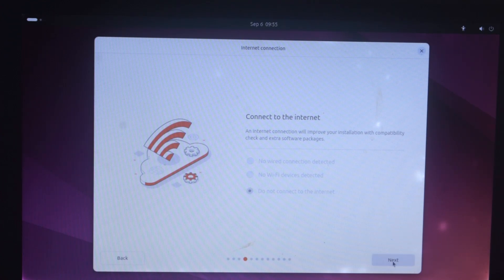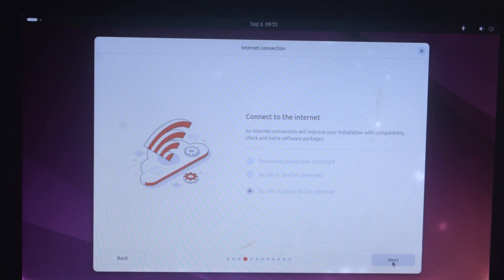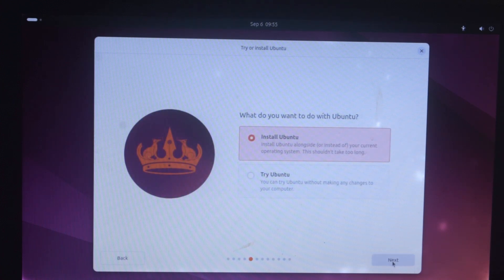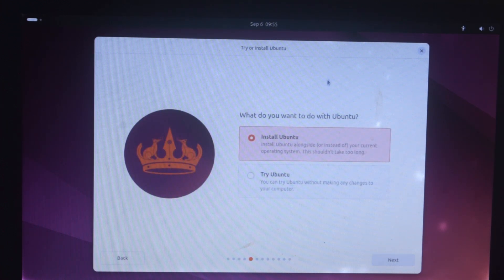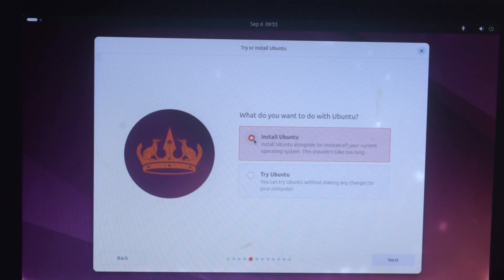Here it is asking if you want to connect to the internet. If you connect, Ubuntu will install some updates, drivers, and codecs while installing. Even if we skip it, we can do those things later after installation. Let's move on to the next step and click 'Next.' Here it is asking if you want to install Ubuntu or just try it — of course we want to install it, so select 'Install Ubuntu' and click 'Next.'